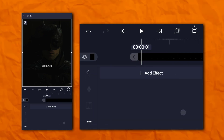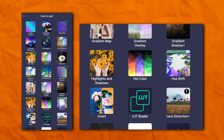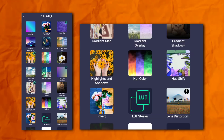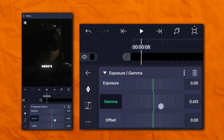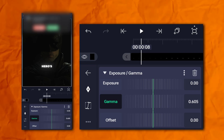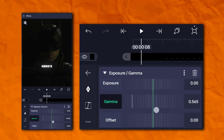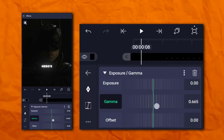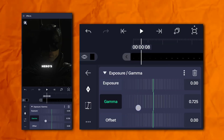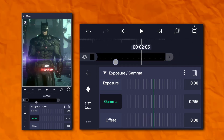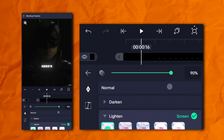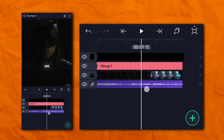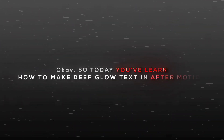If you want to reduce your glow, then add exposure and gamma. And now your deep glow text is ready. So today you've learned how to make deep text glow in After Motion.